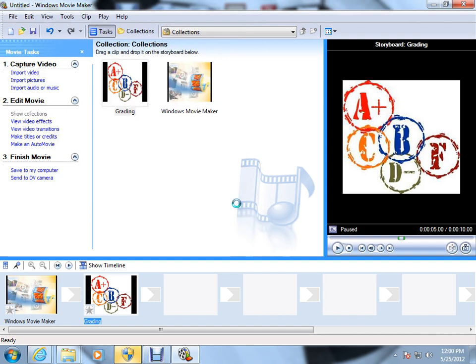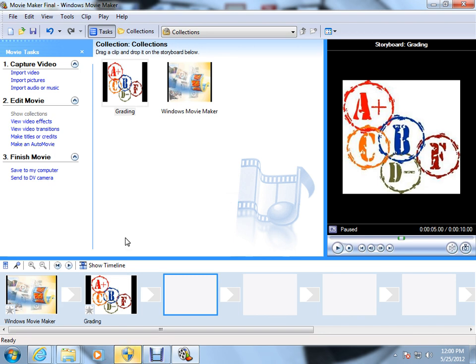So that is how we find Windows Movie Maker, import pictures, and save our project to the desktop. Thanks for listening.